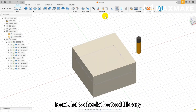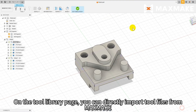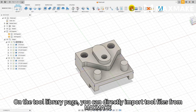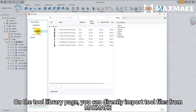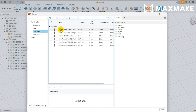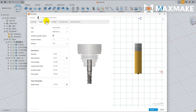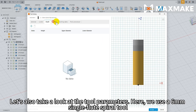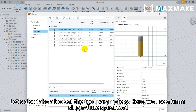Next, let's check the tool library. On the tool library page, you can directly import tool files from Maxmic. Let's also take a look at the tool parameters. Here, we use a 6mm single flute spiral tool.